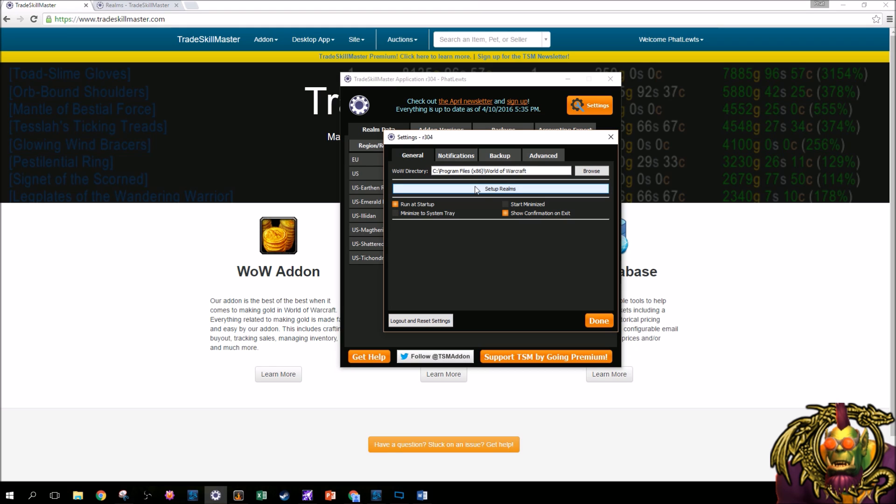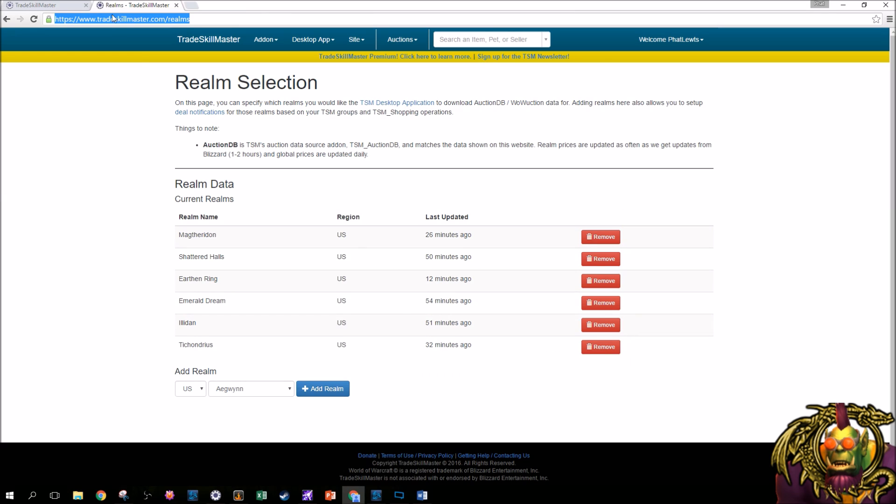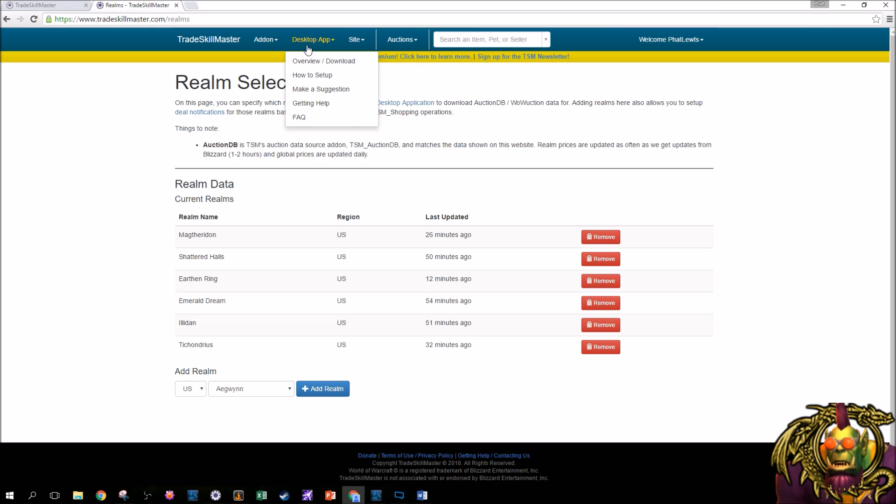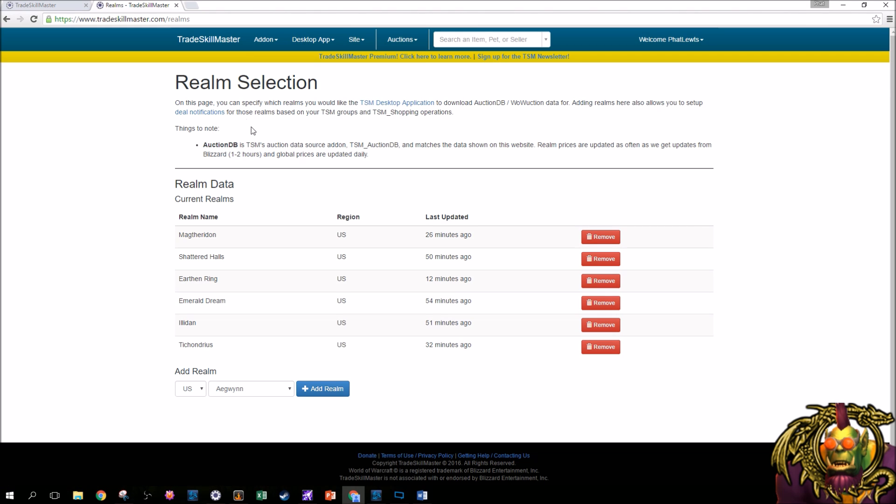The other thing you see here is setup realms. So when you click this, it takes you over here to the realm setup. Now you'll notice I have quite a few realms here in the US region. So to add a realm, you just go down here, pick US or EU, pick your realm, and hit add realm. You know which realms you play on, you set this up. I mean, it can't get much easier than this, can it guys?